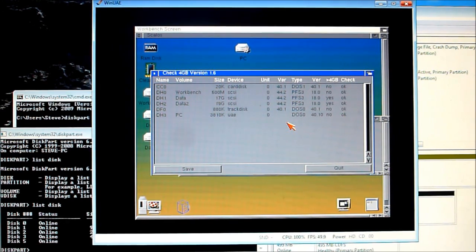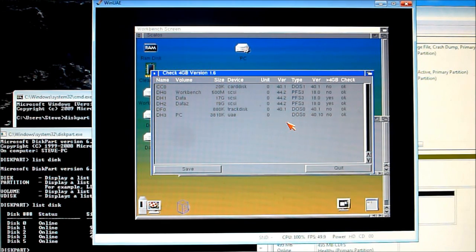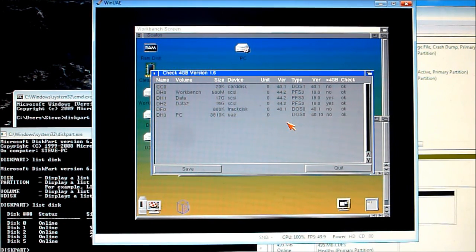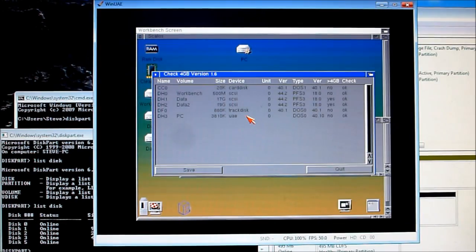So just to recap for you there, on workbench 3.1 you need to do the patch yourself. With classic workbench it's got the facility built in for you, just copying it into the devs folder is enough to do that. So I hope you found the tutorial useful.